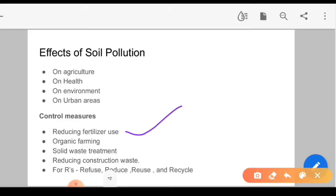For waste management and control, the first solution is reducing fertilizer use — we have to use less fertilizer. We should use bio-pesticides and organic farming. If we talk about the 4R framework: refuse, reduce, reuse, and recycle. If you have plastic bags, refuse them.